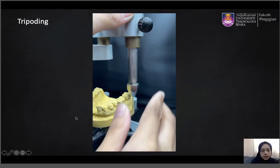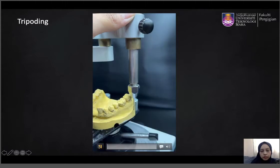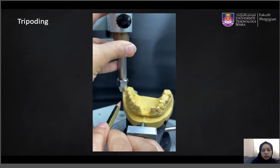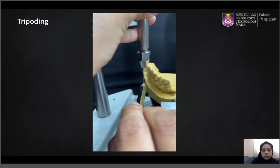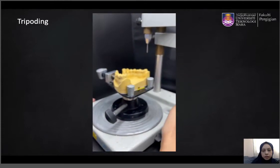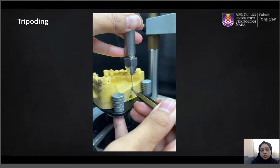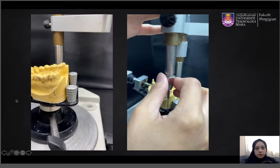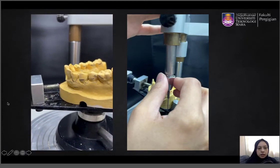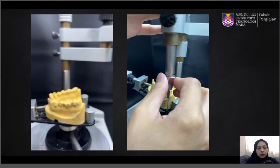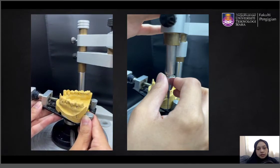After all of this has been done, you have to record the tilt by performing a tripody. Bring the analyzing rod to three different points on the cast, and all three points must be widely apart from each other. When you need to put the cast back on the surveyor, you use the tripody marks to get the exact same tilt again. In some cases where there is a deep soft tissue undercut, you may want to change the path of insertion to reduce the undercut engagement by changing the tilt.